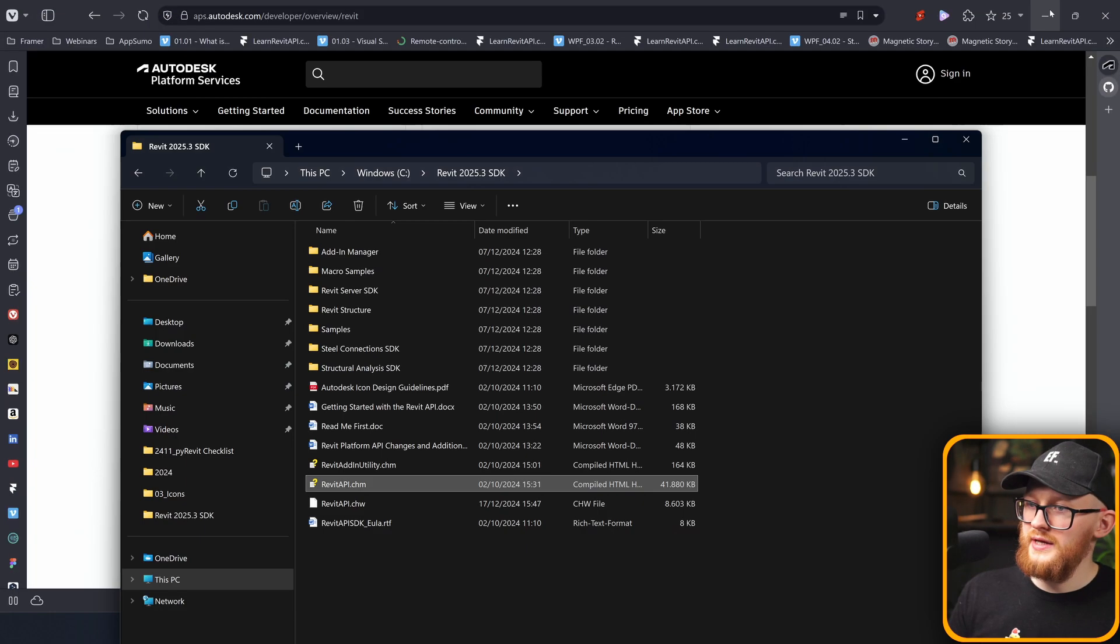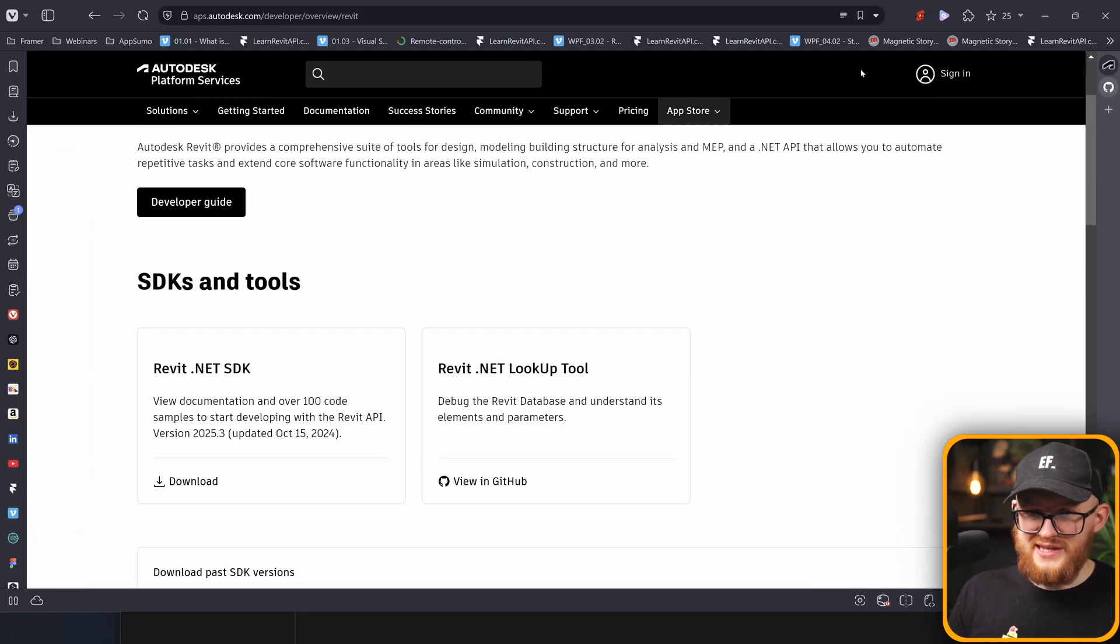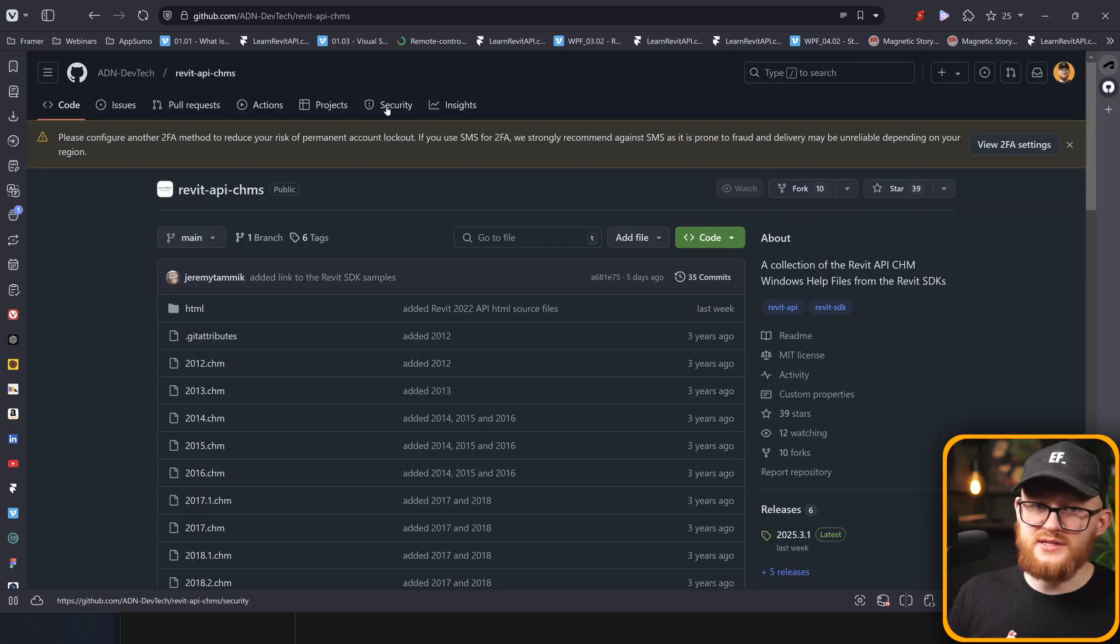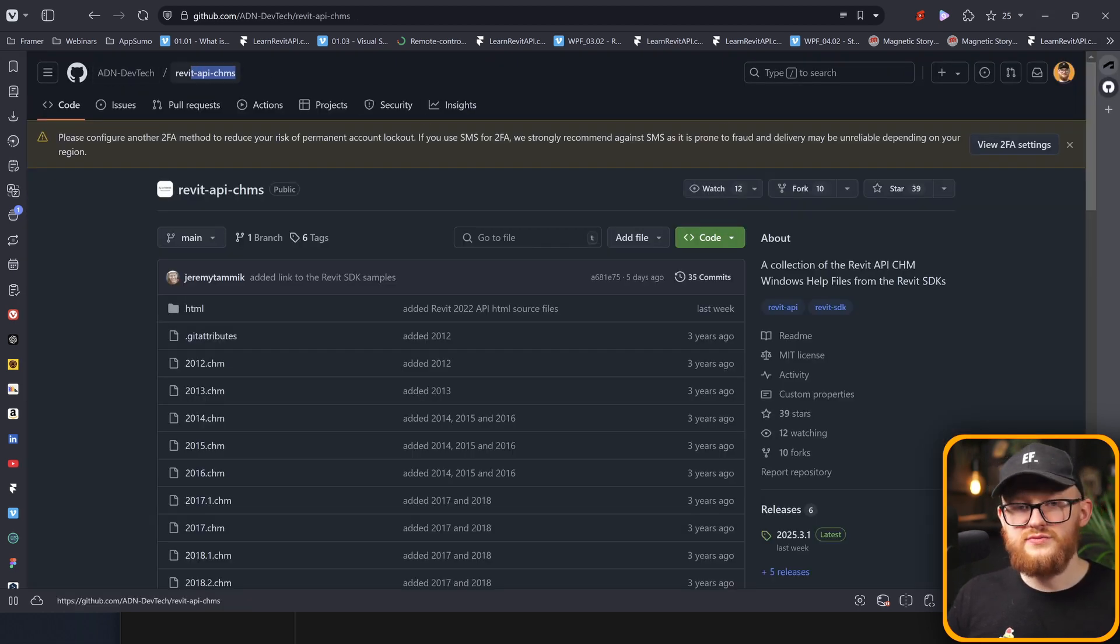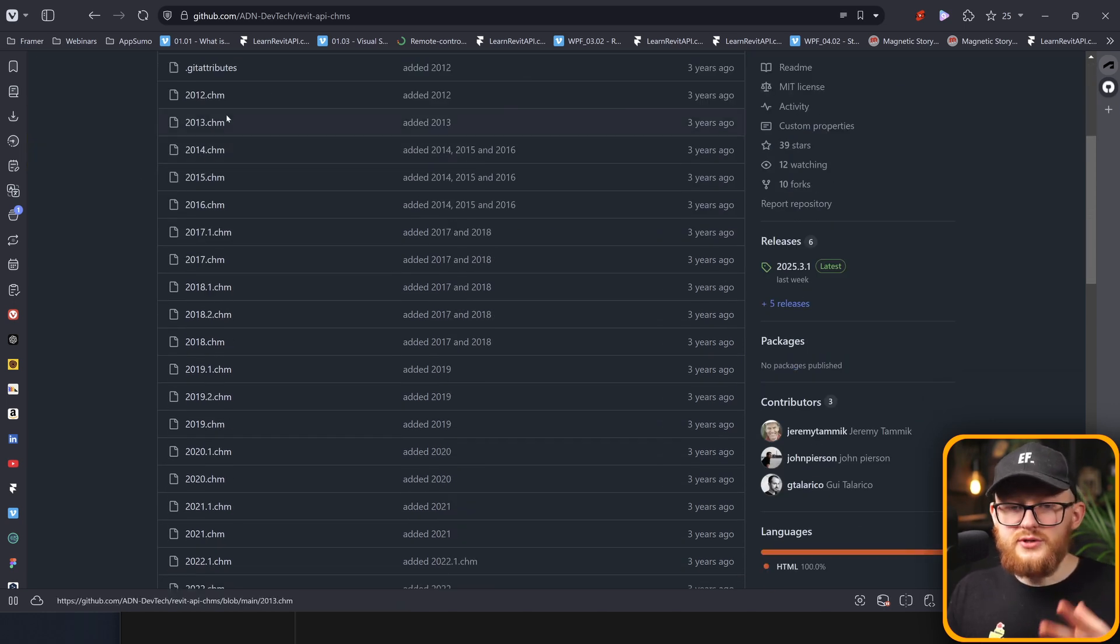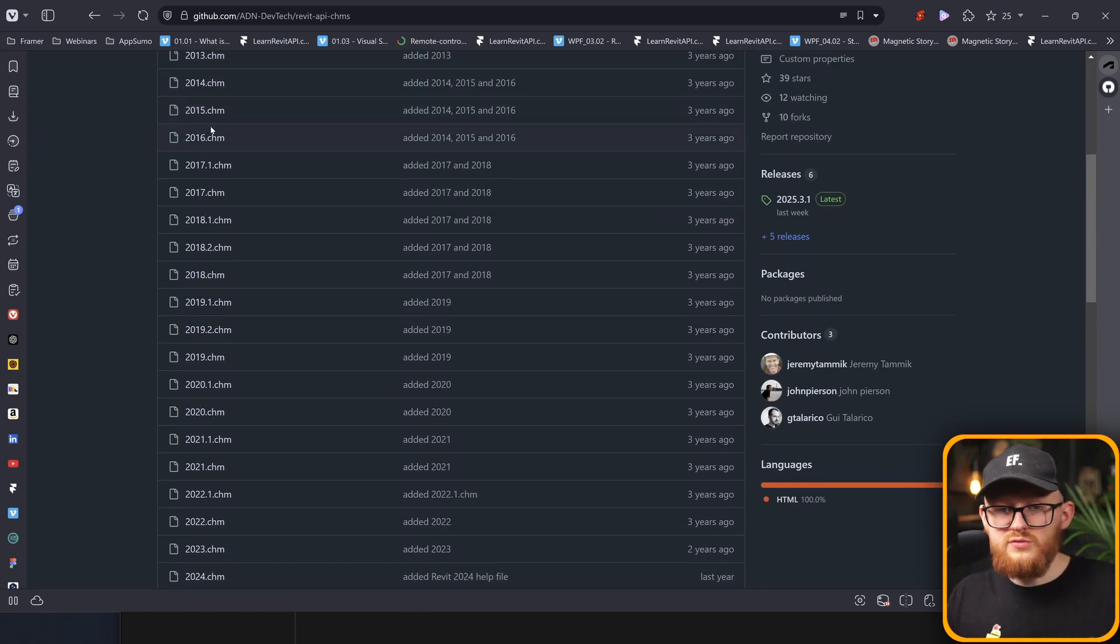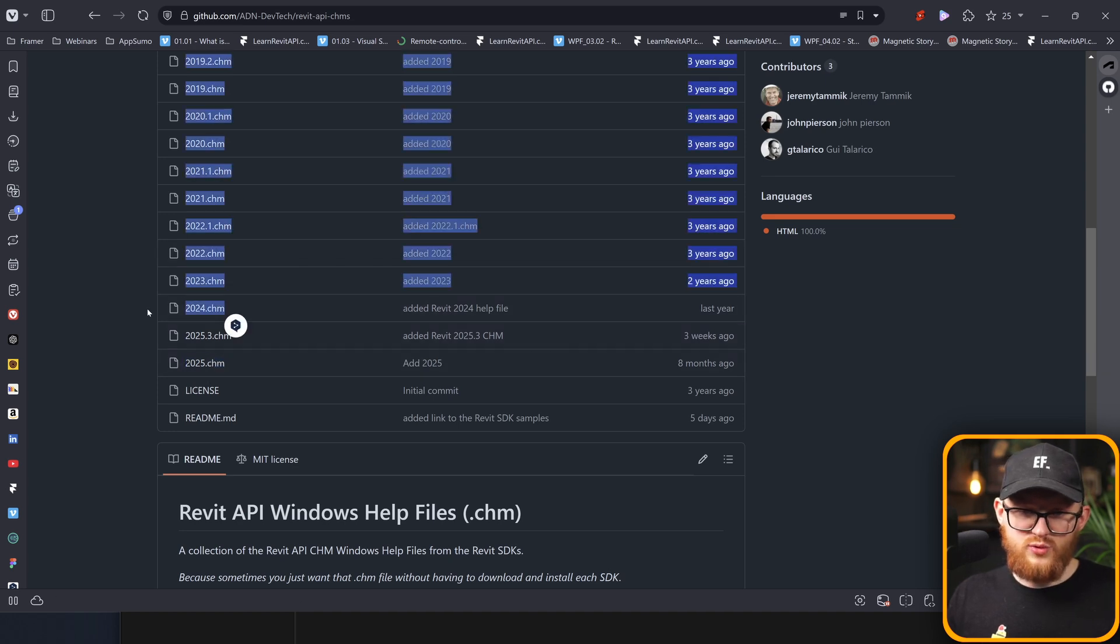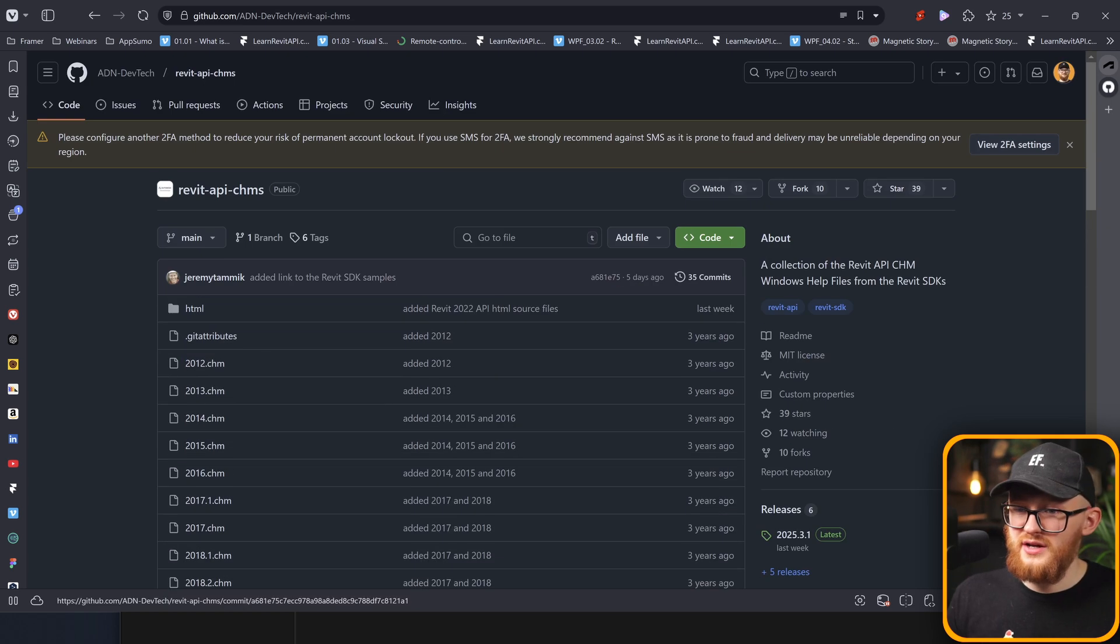And if you want to download Revit API documentation for multiple versions, here's what you do. Instead of searching for this SDK file, you can actually go and find this GitHub repository, which is from ADN DevTech. There is Revit API CHMs. And in here you'll notice there are eight CHMs for all Revit API versions. You can just come here, say you wanted that one, maybe this one, that one, and so on, and you can download and use it the same way.